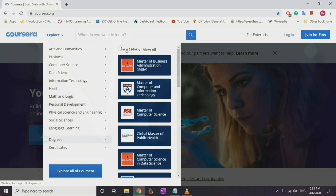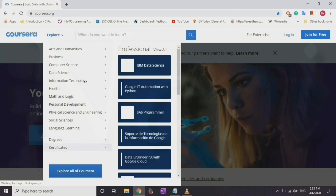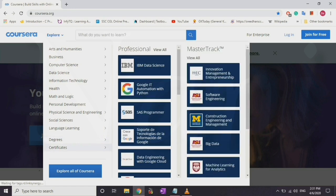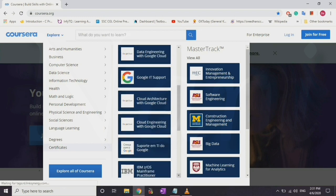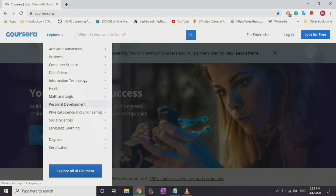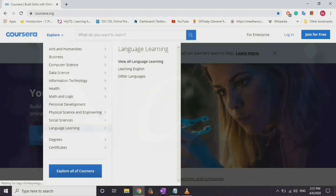We can do any specialization. There is a paid option as well. We will go directly to the certificates offered for the courses. Click on Certificates. This company will offer any course.